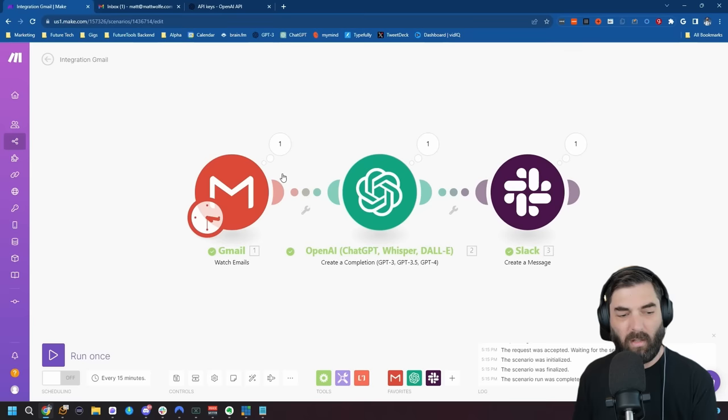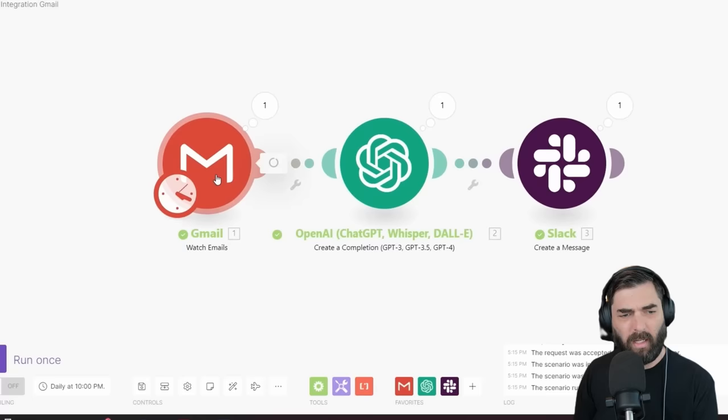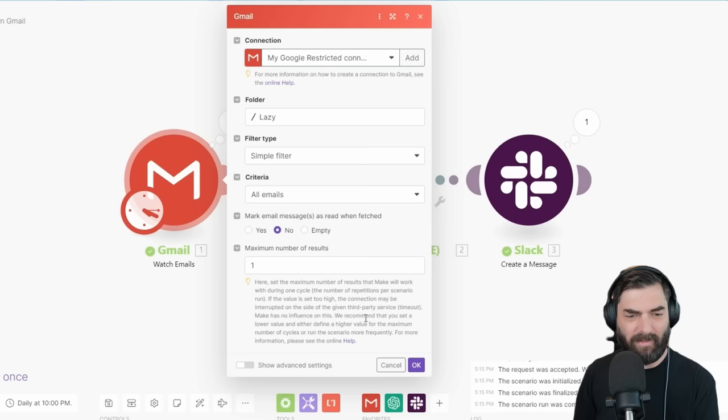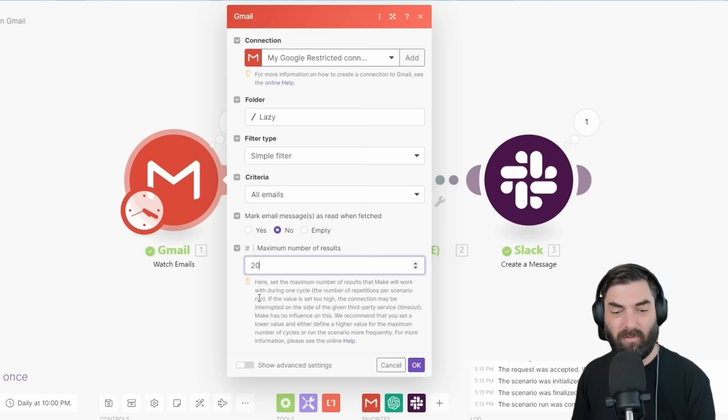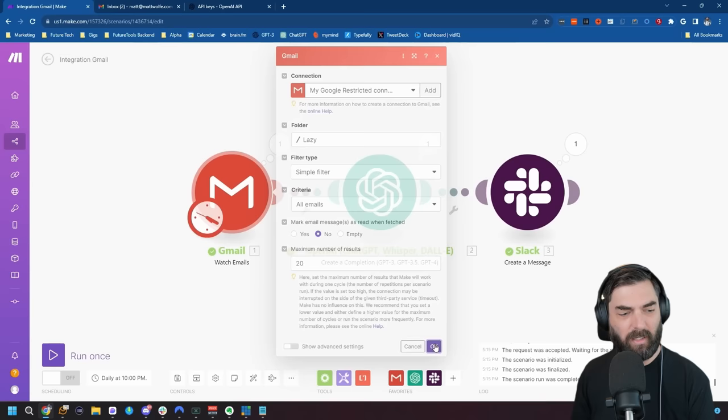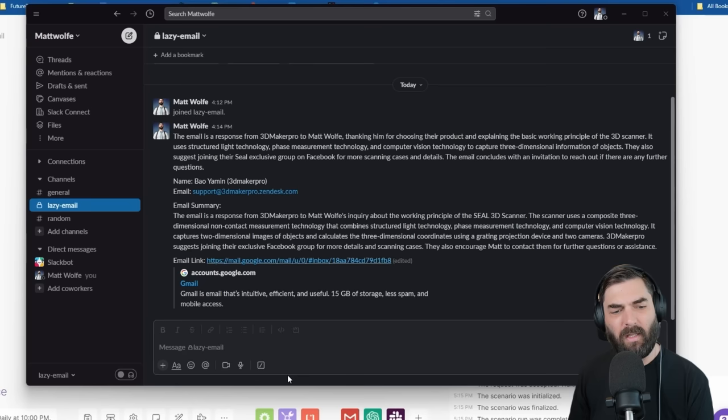Now I can turn on this automation. Right now it could run every 15 minutes, but it will use Make.com credits every time it does that search. So I'll probably just set this one to run once every day, sending me a batch of Slack messages at 10 o'clock. I also need to change the maximum number of results — I'll set this to 20 so it can handle up to 20 emails per day with that lazy tag. We'll click OK and turn it on.